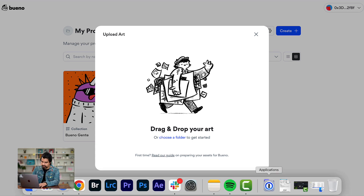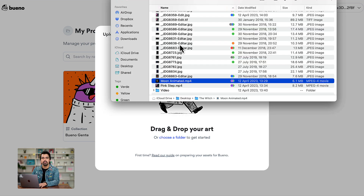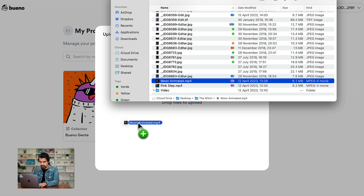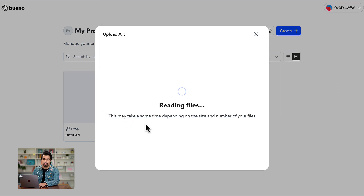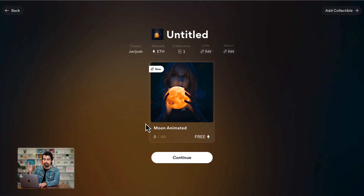Click on drop and this screen will appear. We have two options: we can drag and drop or we can choose from a folder. I am going to drag and drop. Here I have my digital collectible — let's just drag it and drop it. Reading the files, this may take some time, and voila.